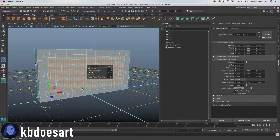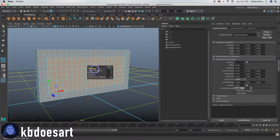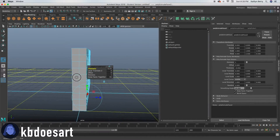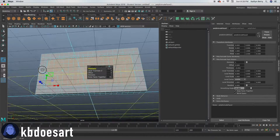And then extrude again and just drop your thickness down to about negative 0.05 — the screen doesn't need to go in very far.